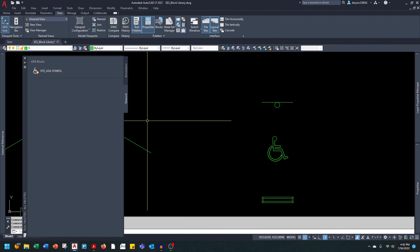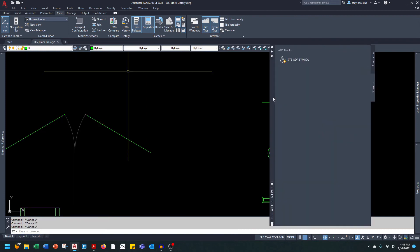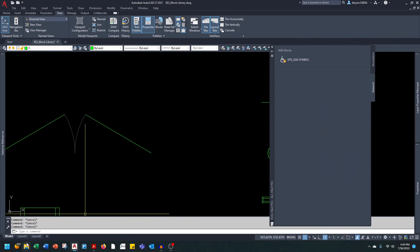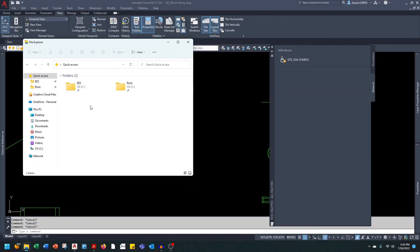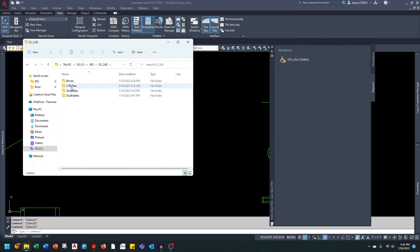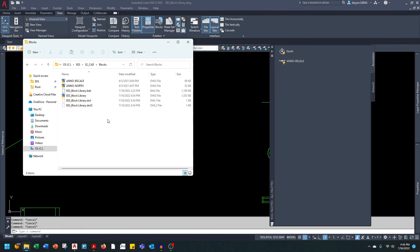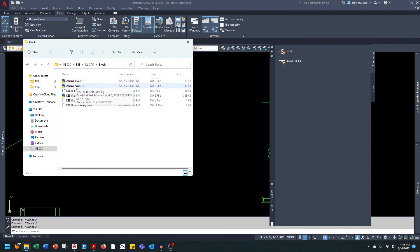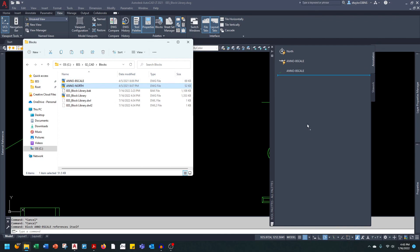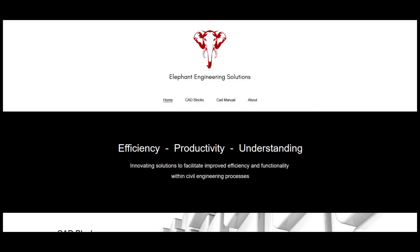Now, if your organization does not have a single drawing with your standard blocks and each block is its own CAD file, I've set up an example here to show you. I'm going to go into the file explorer and go into my blocks folder. For instance, I created a separate drawing just containing the bar scale block, and another for the north block. It's really simple — all you have to do is grab the file and drag it over. That's the process for adding individual block files to the tool palette.